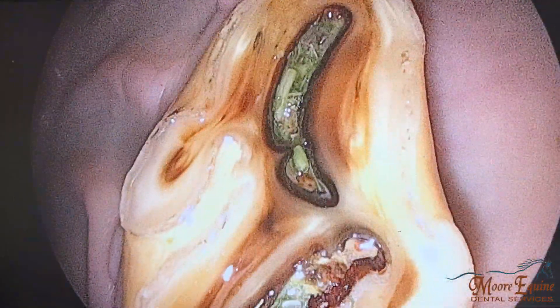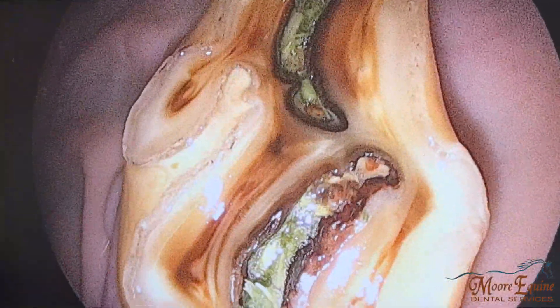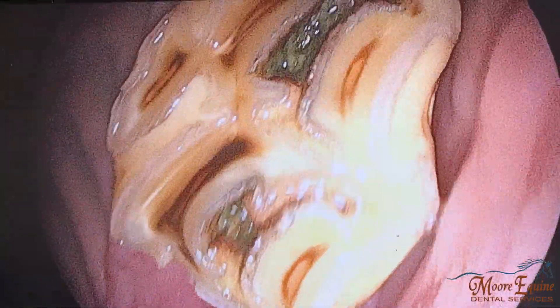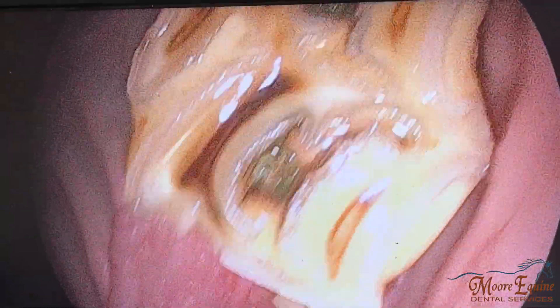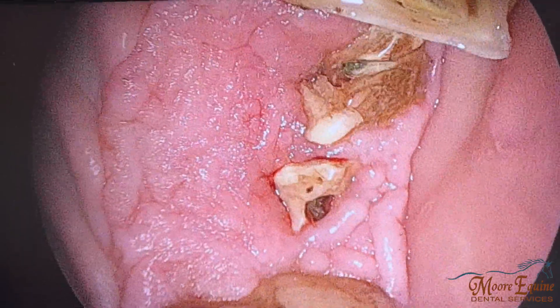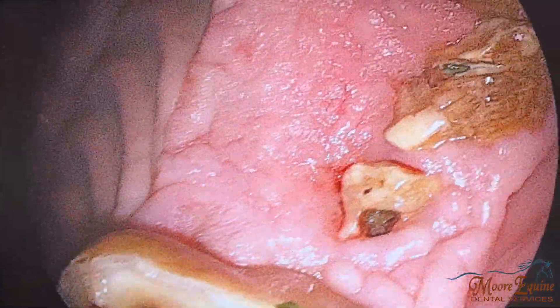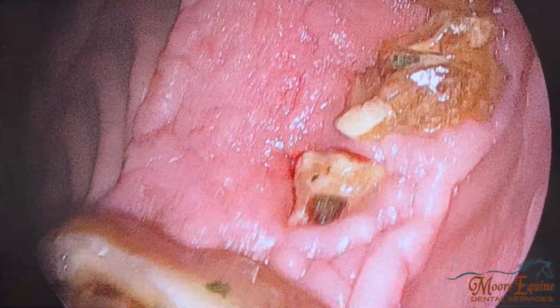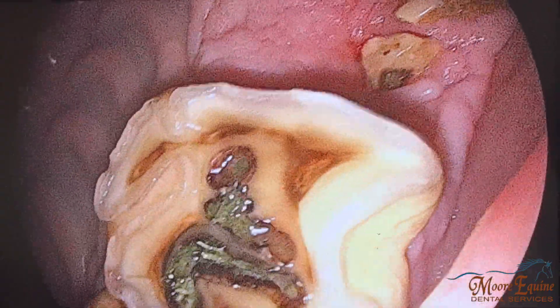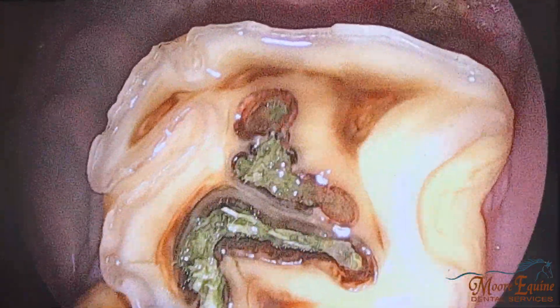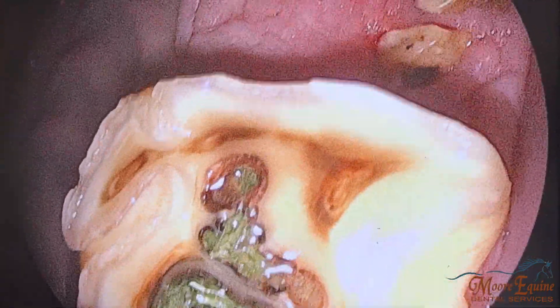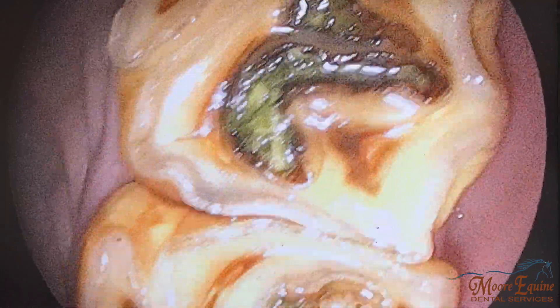Coming over to the other side, we can see some grade two caries here on the six, grade ones here, and then here we have the tooth that was fractured with some fragments remaining under the 208 and 209. The mesial infundibular is almost expired and there's some caries on the distal.